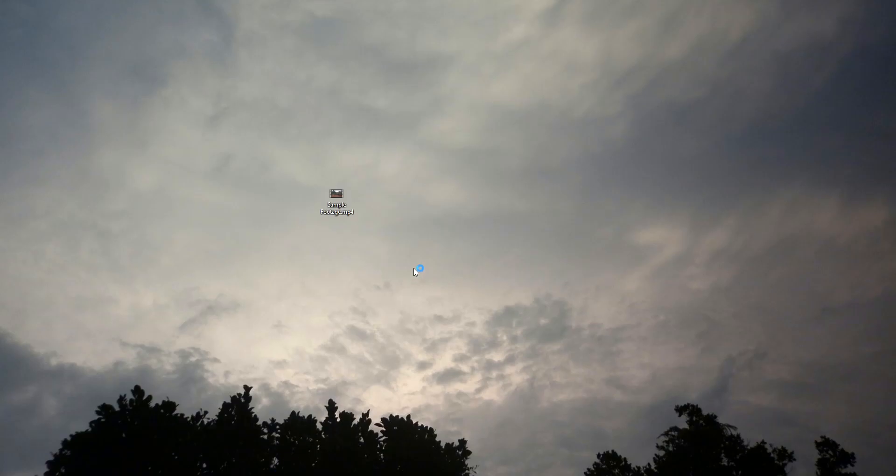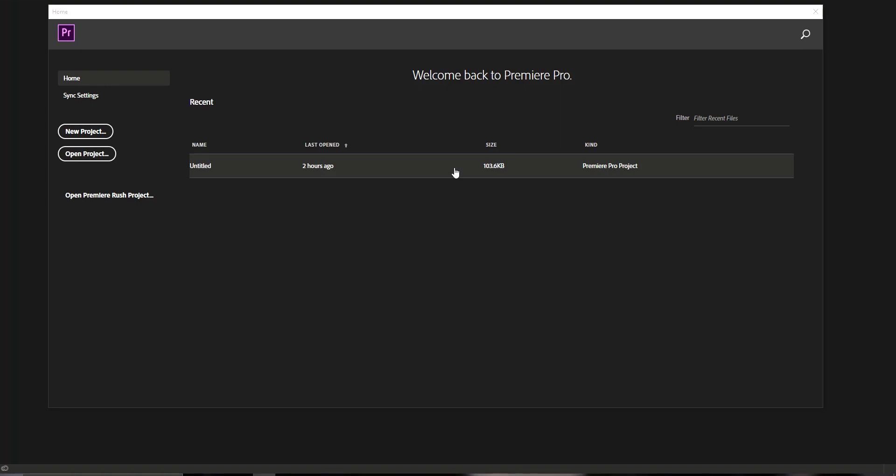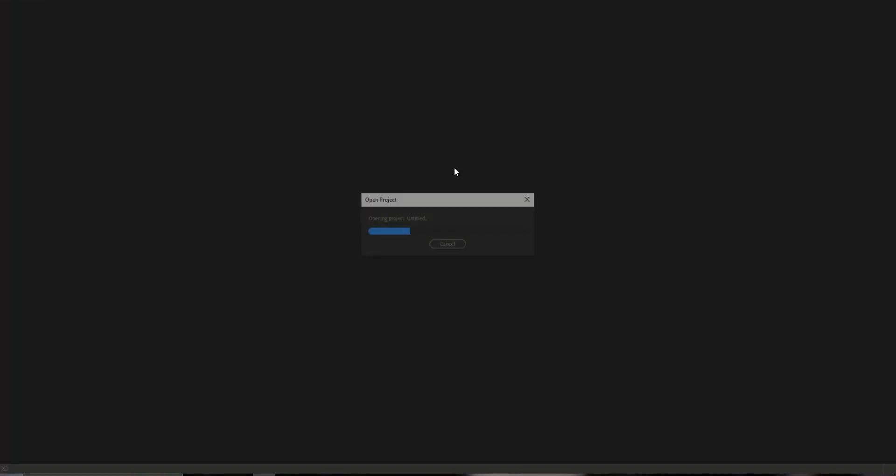I am launching the Premiere Pro app. After launching Premiere Pro, just click on a blank project.